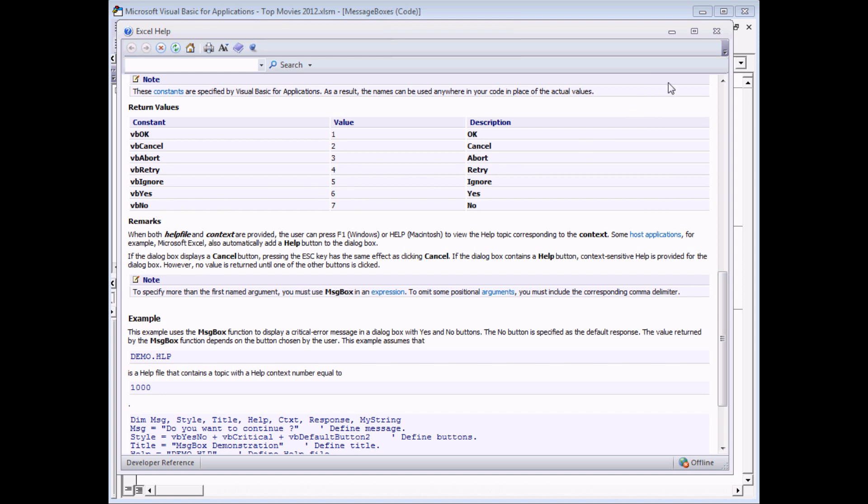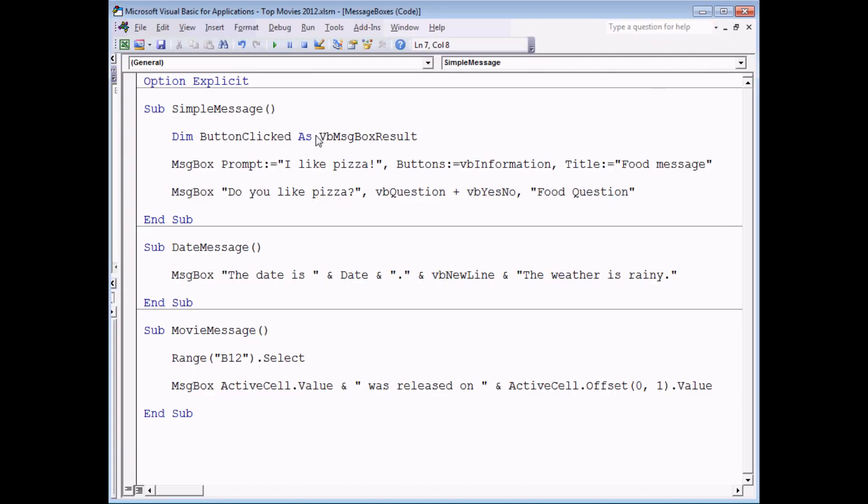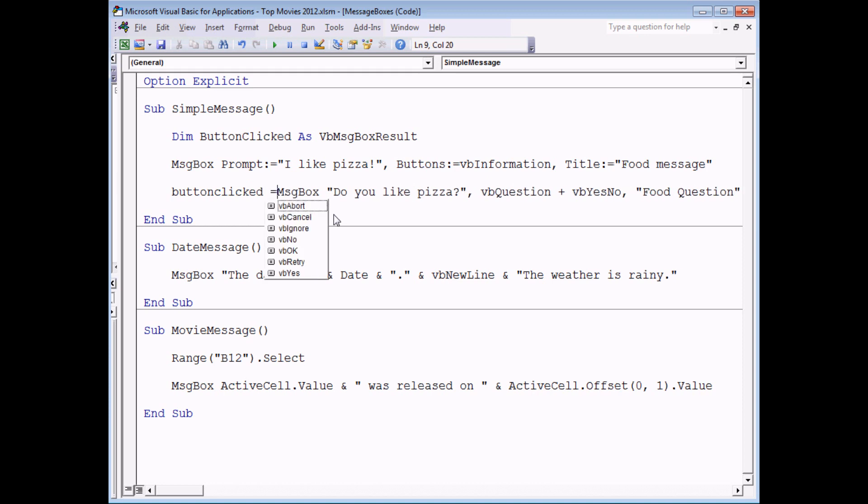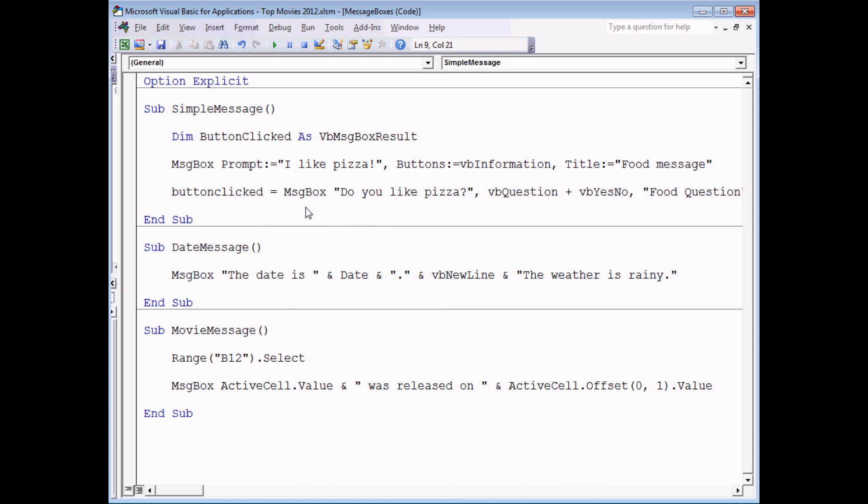So I could have declared a variable that was a byte or an integer or some kind of number and got the numerical results. What I've done is got the result of an enumeration, so the VB message box result. The last stage to actually get the results stored is to extend the line which displays our message. At the front of this I need to type in my variable name, button clicked equals. You'll see one of the great advantages of having an enumeration is that rather than having to remember or even guess what numbers correspond to which button, you can actually see the IntelliSense list appears to show you exactly what options are valid. We're not going to pick one from that list at this point.